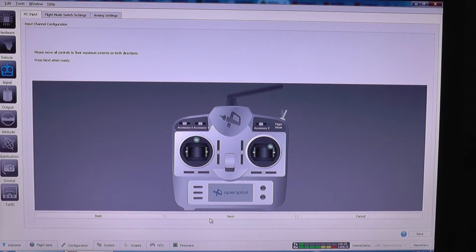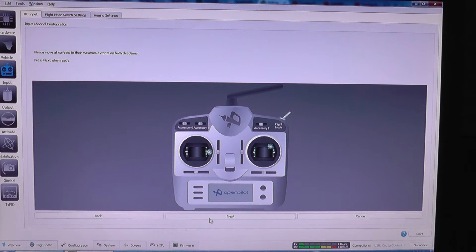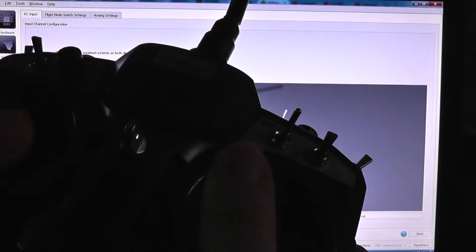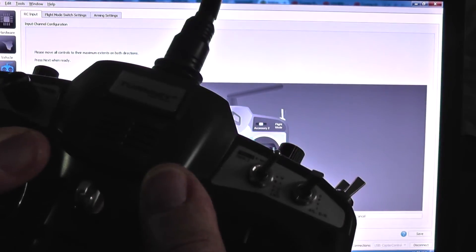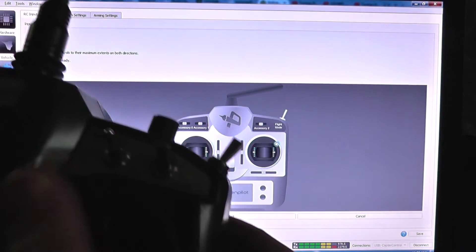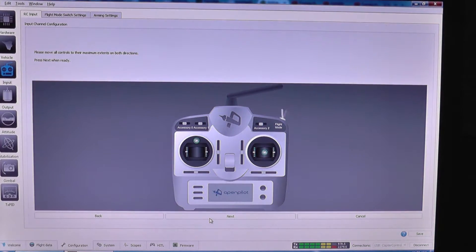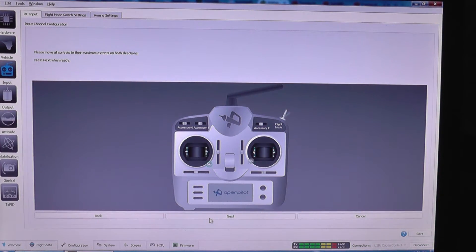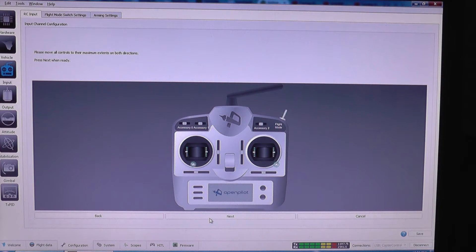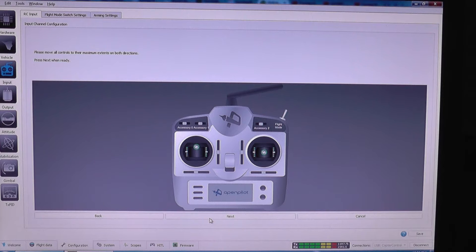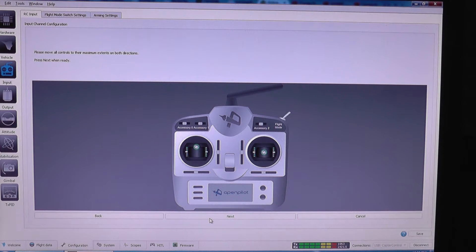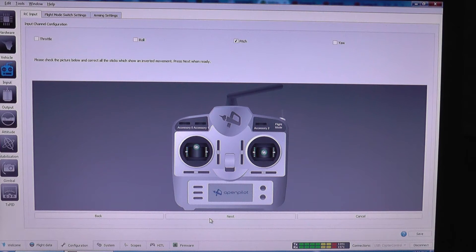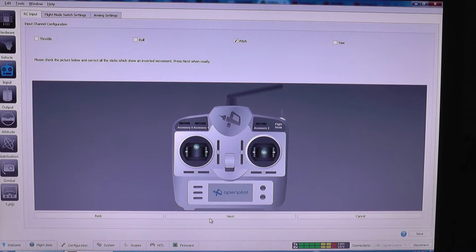Next. Now you have to calibrate by moving all the sticks all around so that the minimum and maximum positions are recorded. And the F switch mode button a few times. Okay, I'm going to click next.